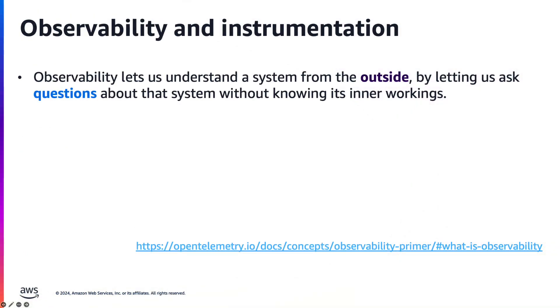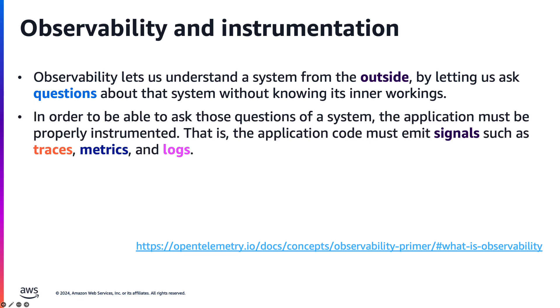First off, what is observability and instrumentation? Observability and instrumentation are crucial concepts in modern software development. Observability allows us to gain insights into a system's behavior and performance without delving into its intricate inner workings.